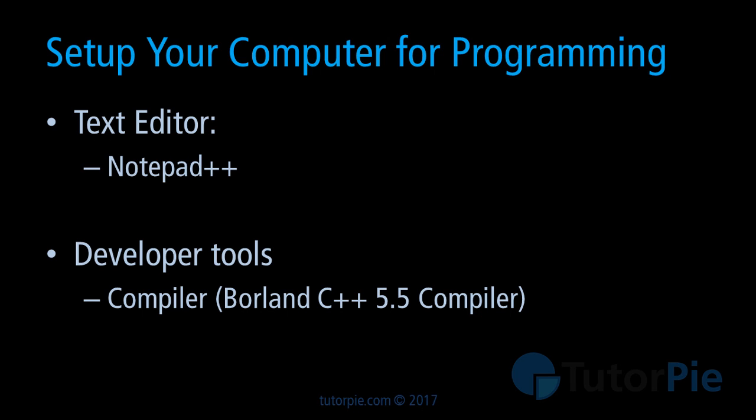For developer tools we'll be using Borland C++ compiler. Although this is a C++ compiler, you can use this compiler to build C applications. We'll be using Borland C++ 5.5 compiler in this lesson series.